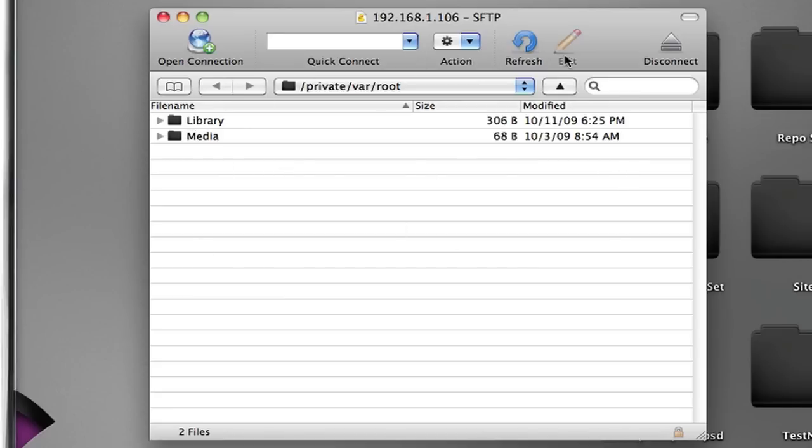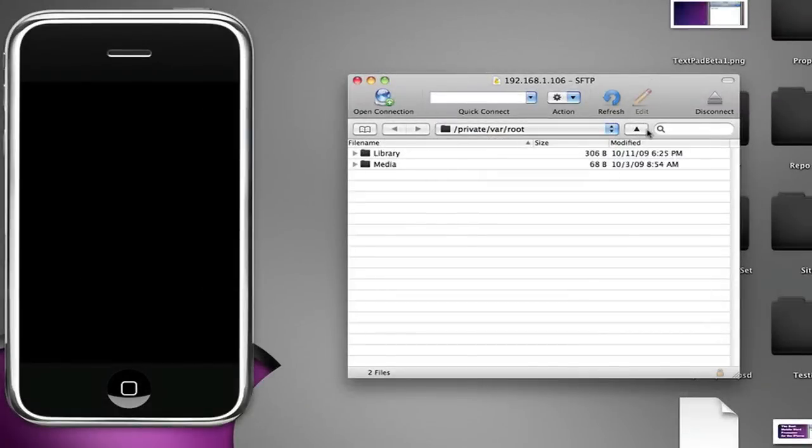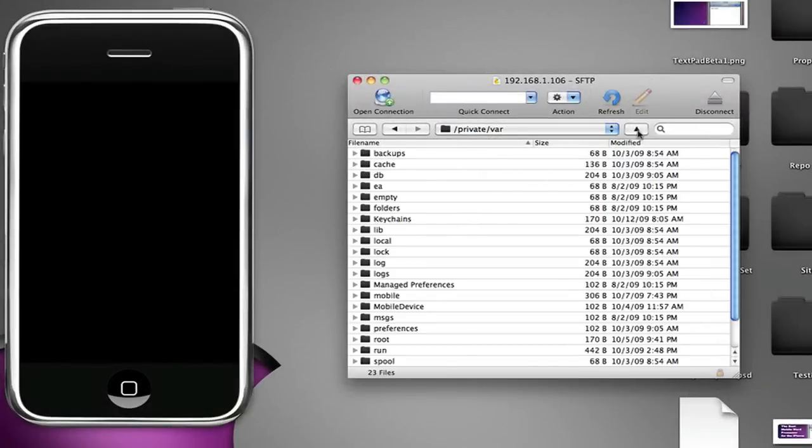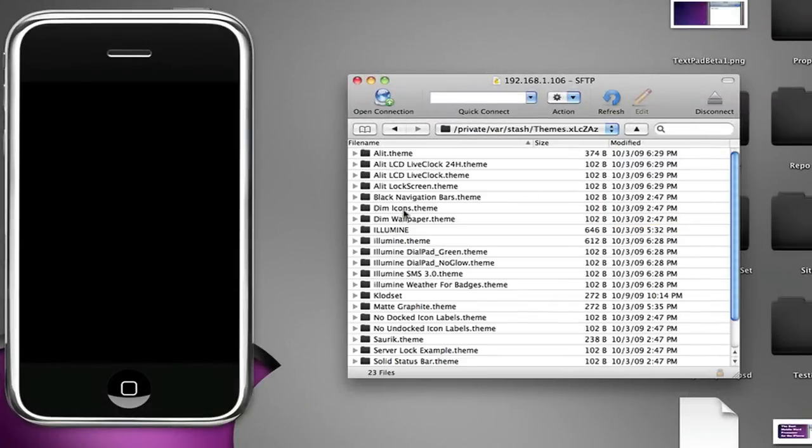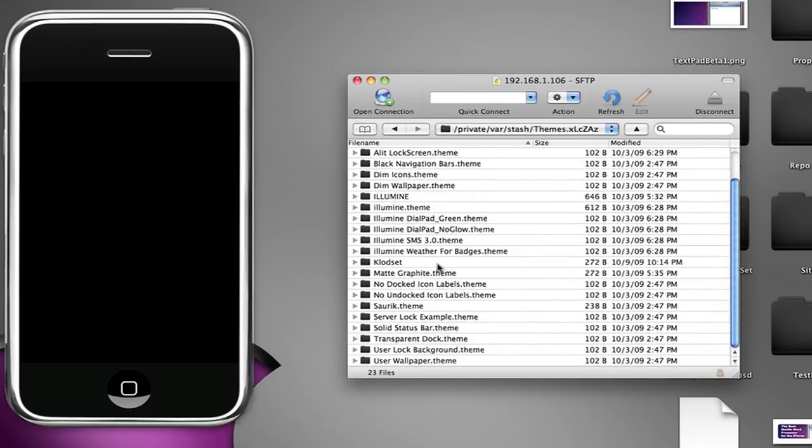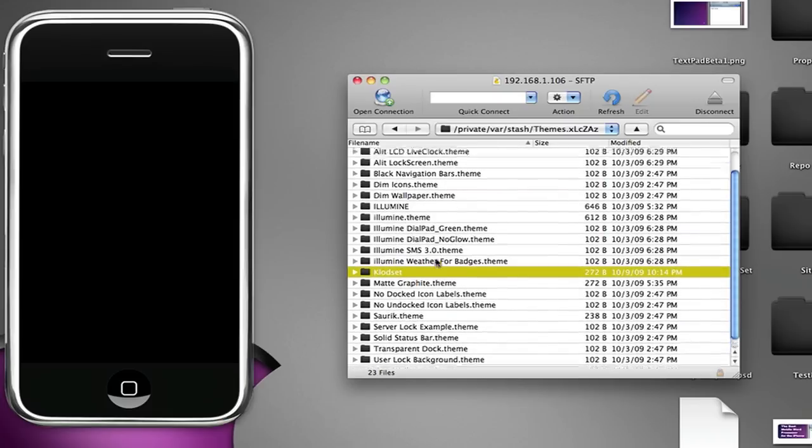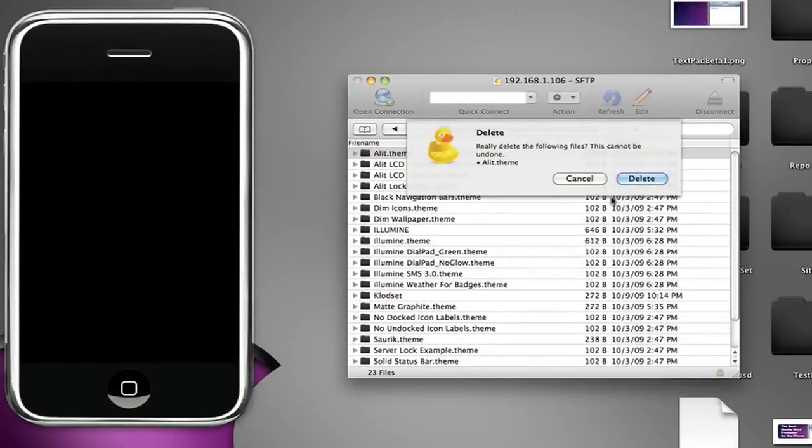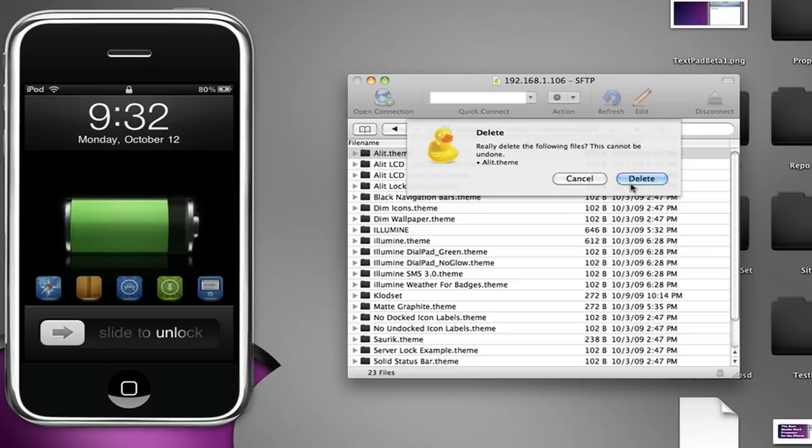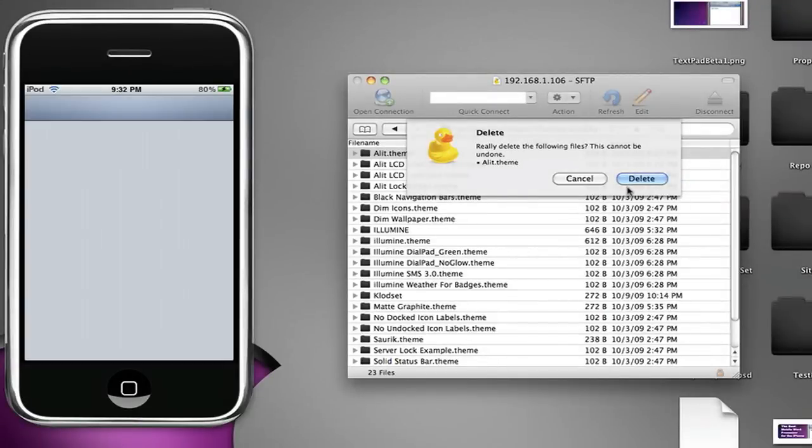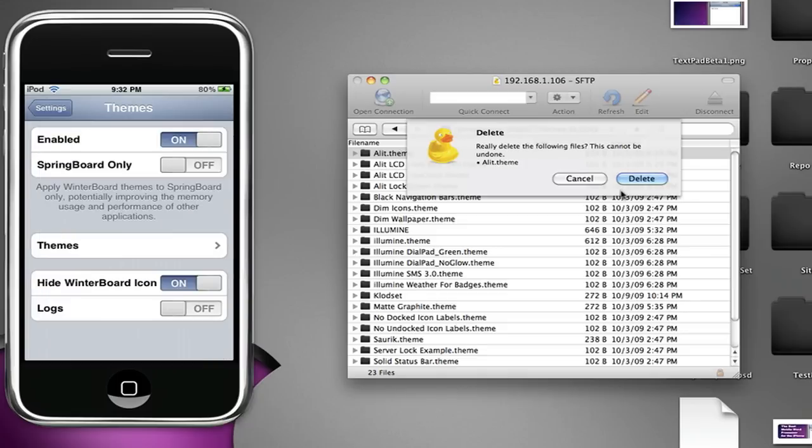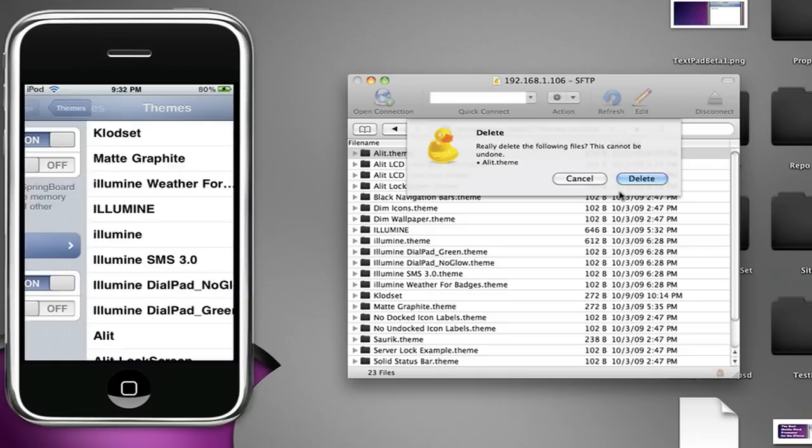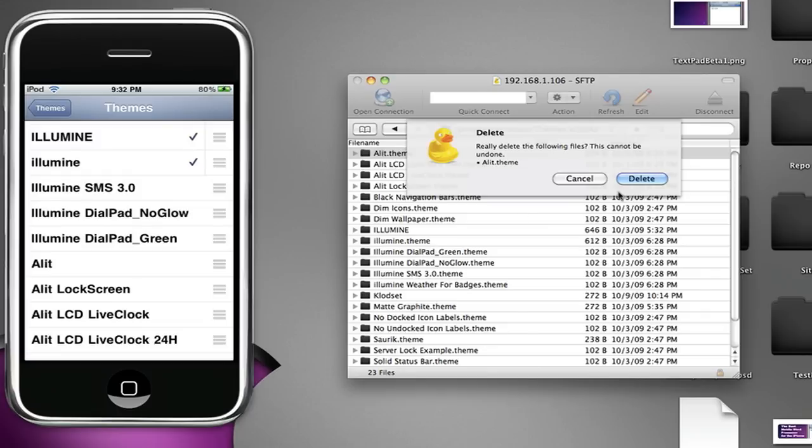So for example, if I go up one, go over to my stash and my themes, those are all the WinterBoard themes I have downloaded. I can highlight a folder, say I don't really want the Elite theme anymore, I'll just delete it. I'll go into my WinterBoard right now showing you that I have my... just wait for the settings to load because I have an ad of WinterBoard that appears in the settings. As you can see, I have the Elite theme right there.